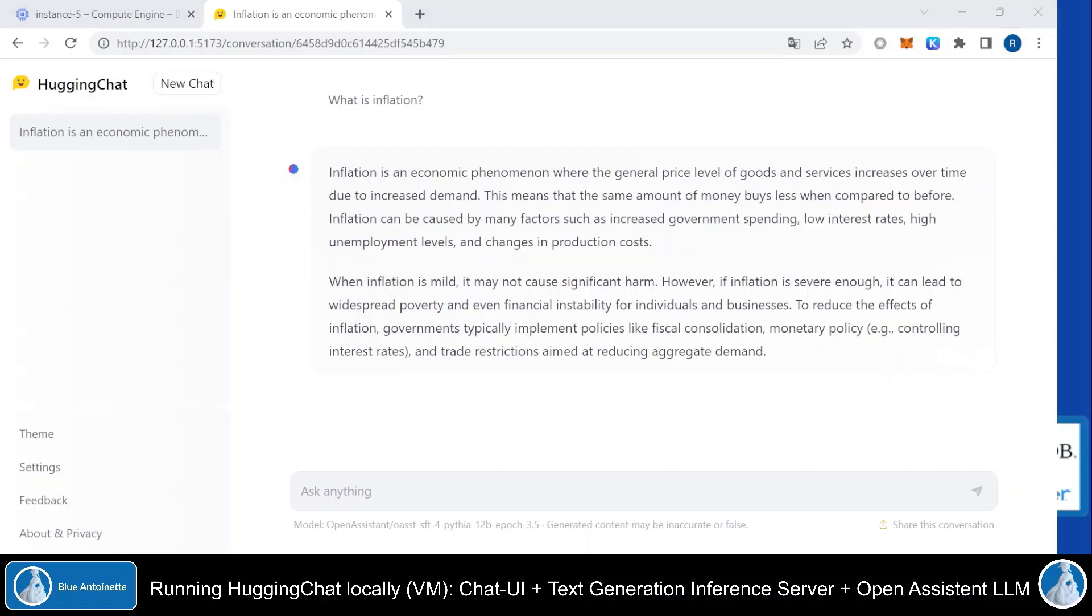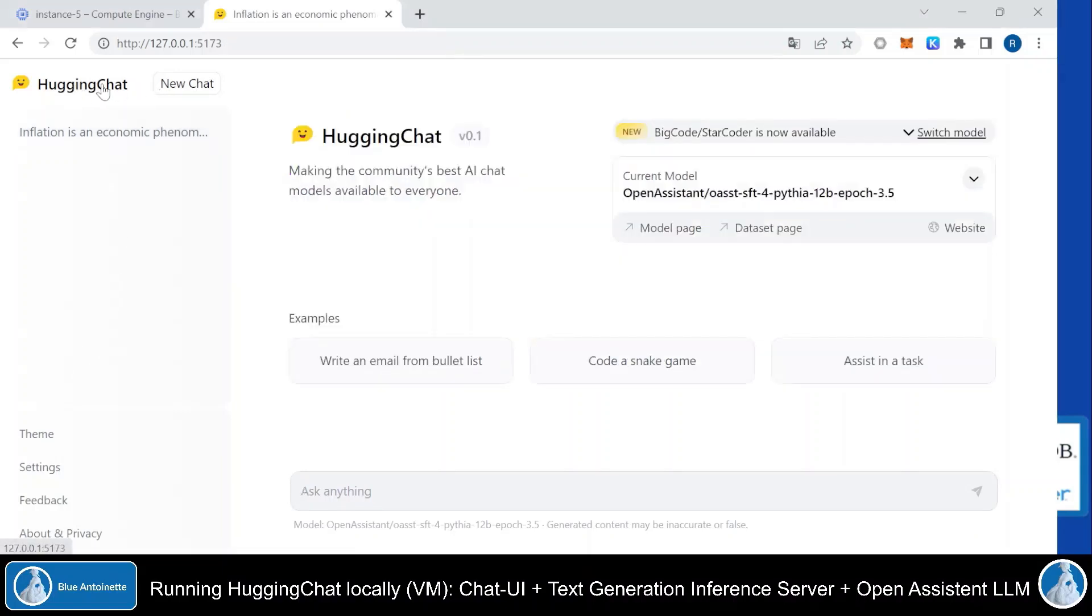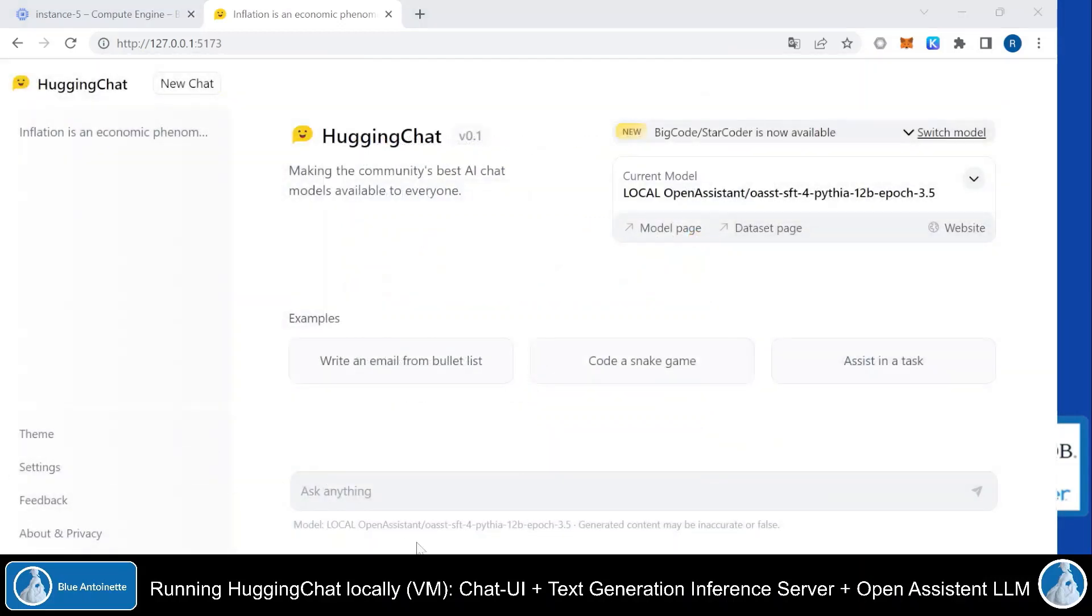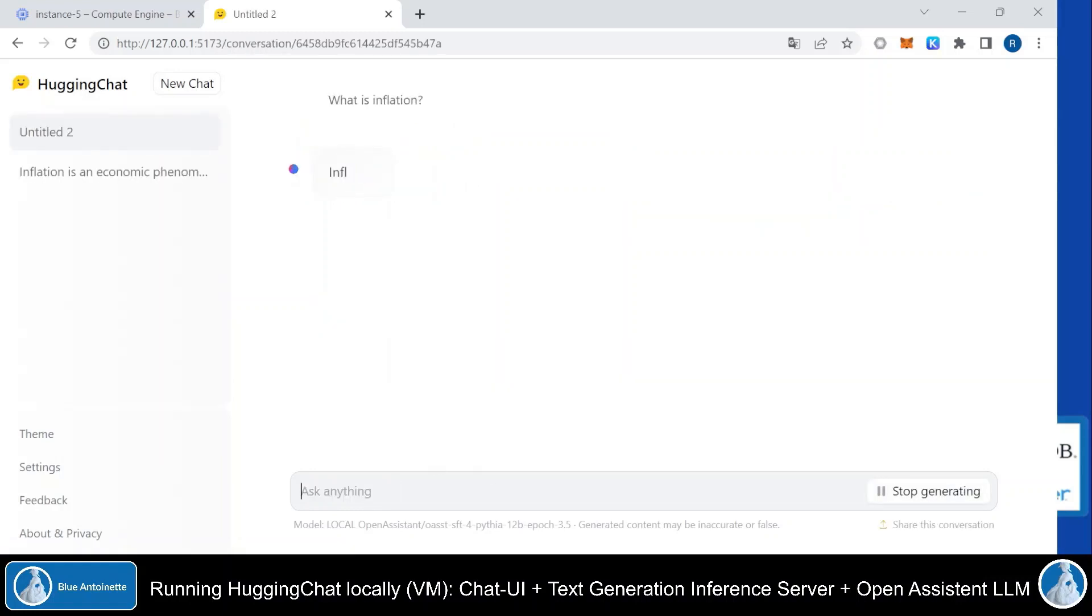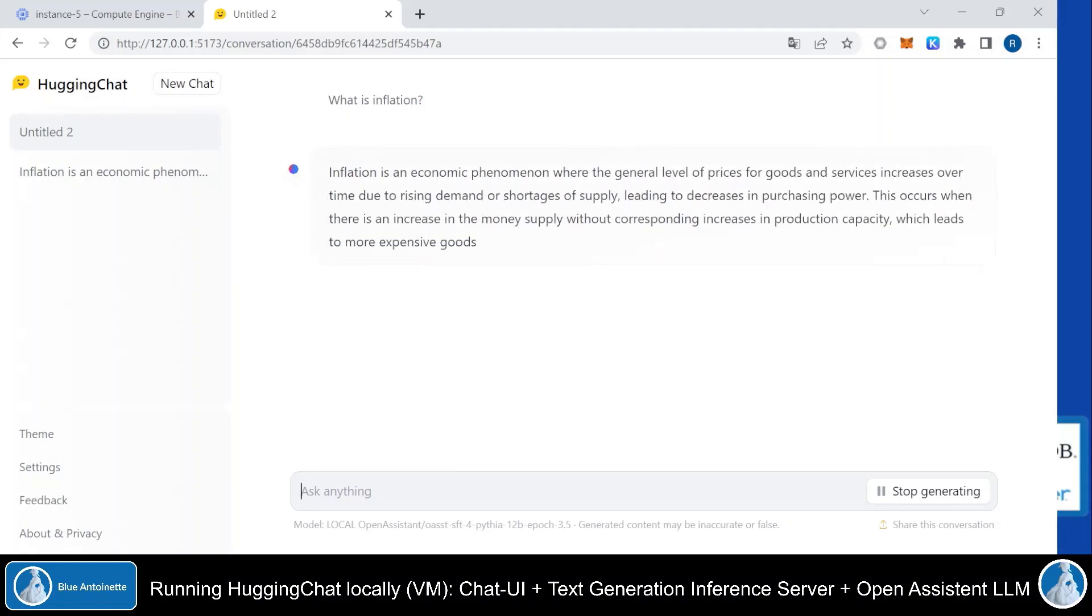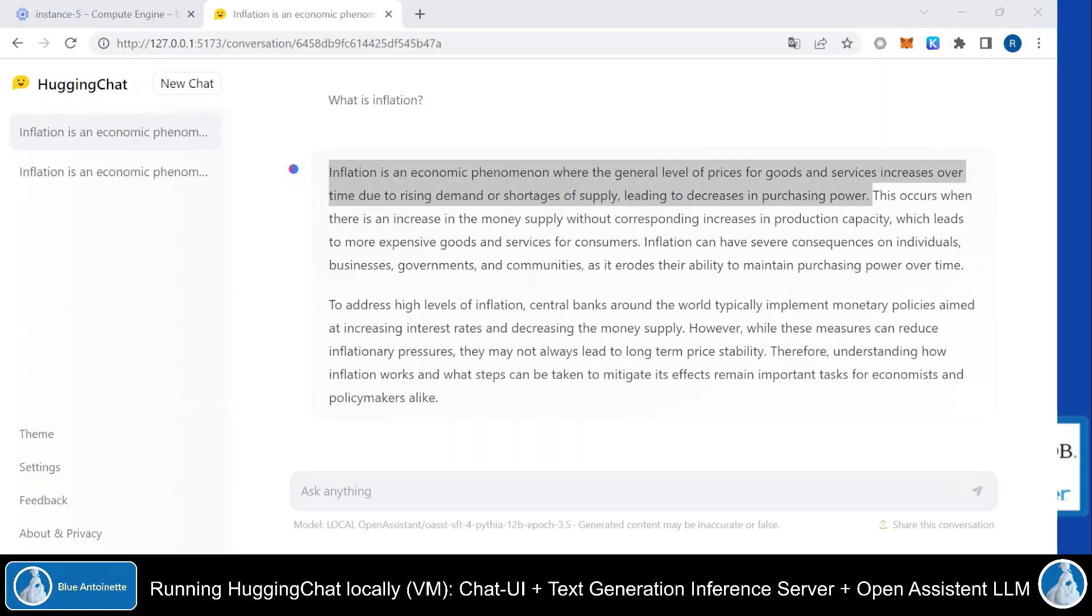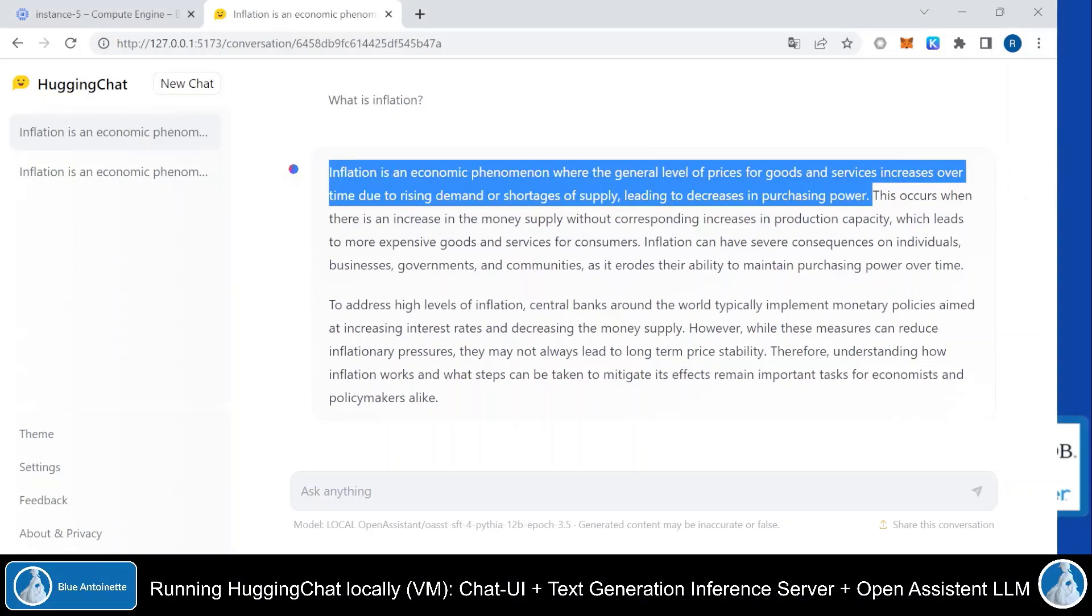Now let's try to ask the same question again, but this time we will use our local text generation inference server with the local Open Assistant model. So we switch back to our local HuggingChat homepage. We change the current model and we choose our local model here. And click apply. We enter the same question here, what is inflation? We can see that it nearly generated the same answer, but more importantly, we can see that it also works with our local text generation inference server and the local model.